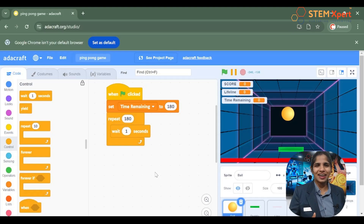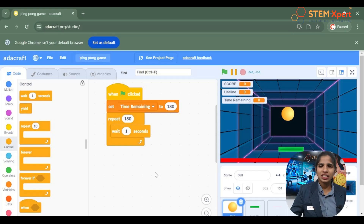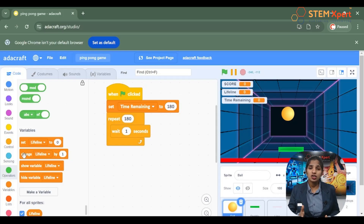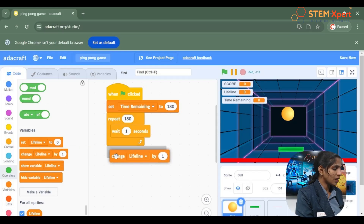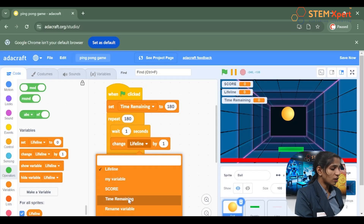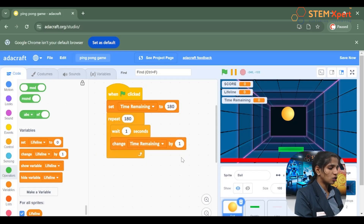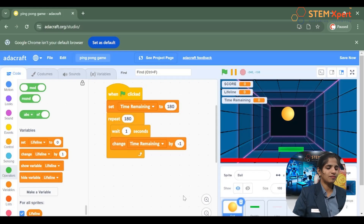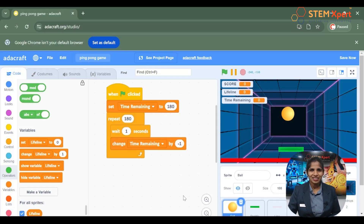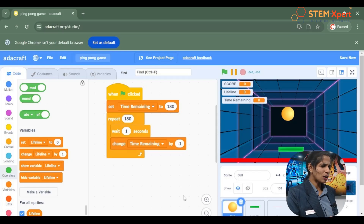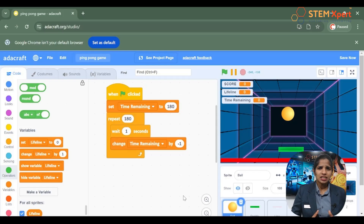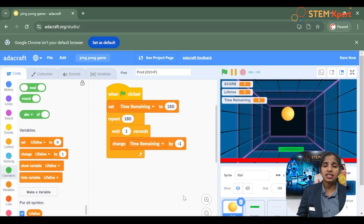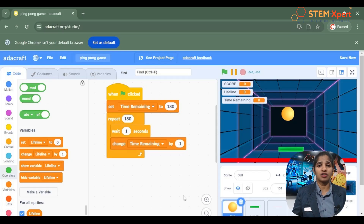After waiting 1 second, the time remaining has to be decreased by 1. Click on the variable block and choose the change block. This time change the time remaining to minus 1. So we set the event block to start the code, initialized the time remaining to 180 seconds, and now this timer goes on decreasing by minus 1.